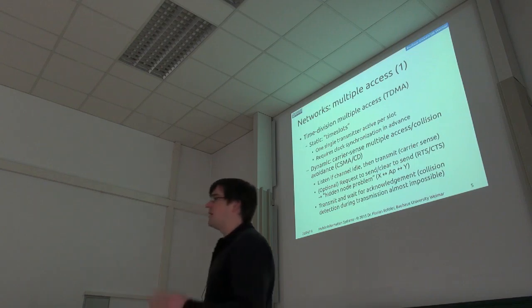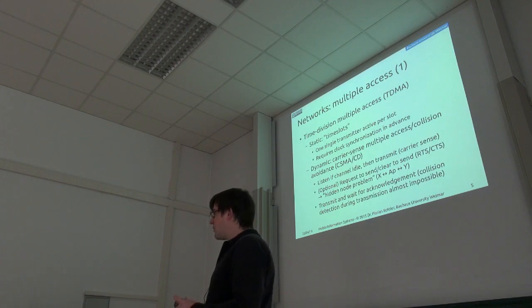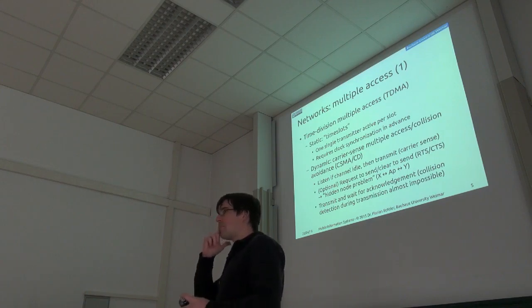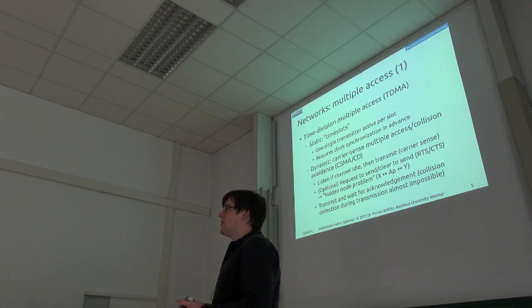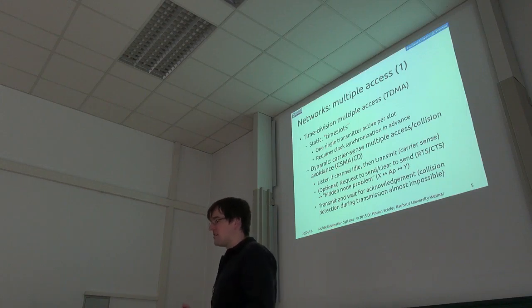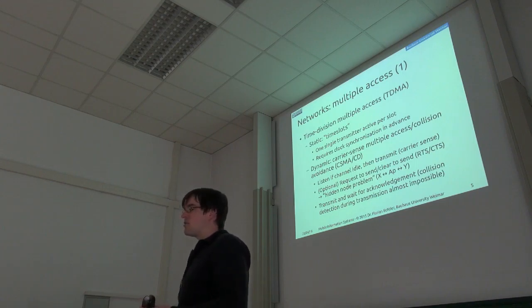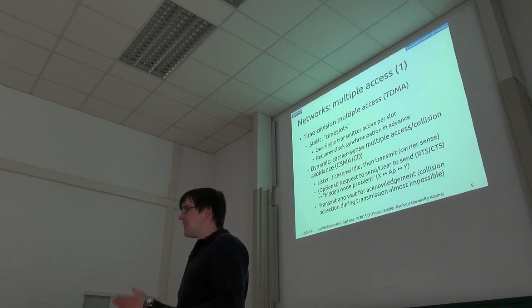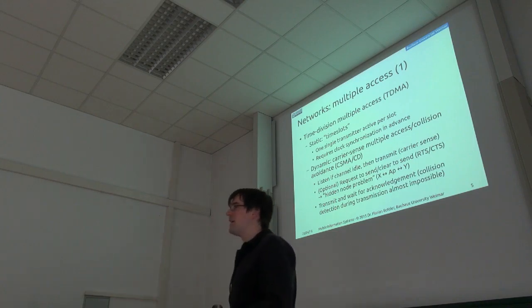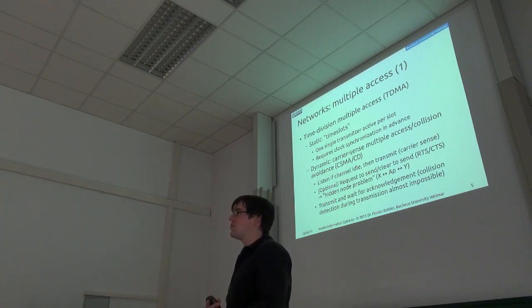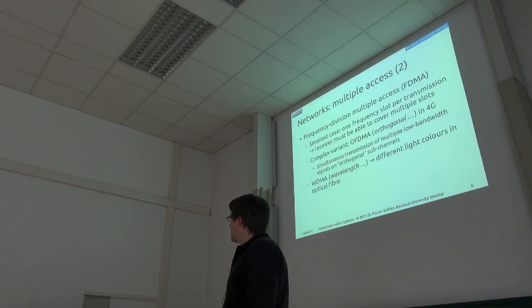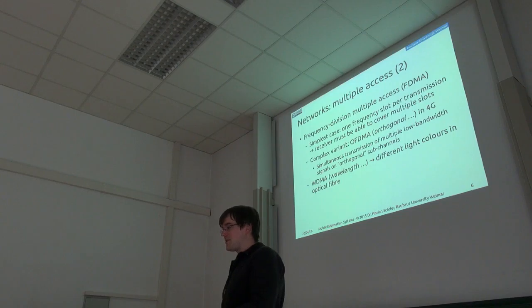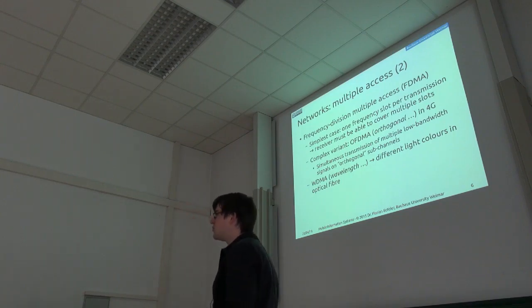So much for the time division methods. Any questions about this? So the basic idea I think is clear, you sense if the channel is free, and then you transmit, and then you wait if it actually worked or if you had some kind of hidden collision you couldn't detect, because then you need to wait for the acknowledgement. So one dimension is time, other dimension is frequency usually.